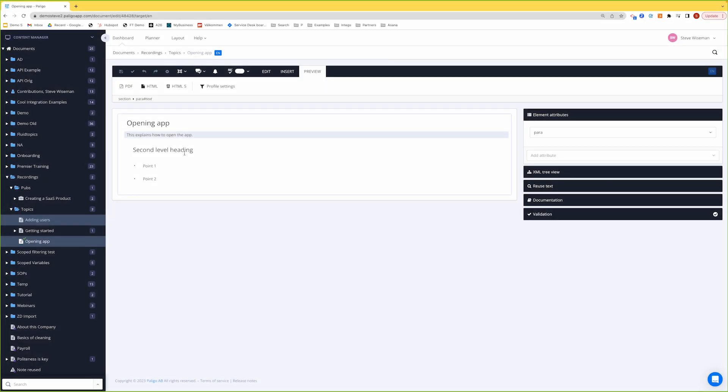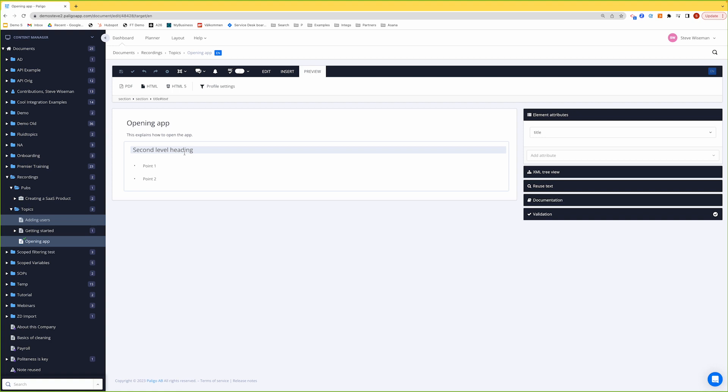So if we look at this second level heading, this section that we made, let me ask you a question. Is it standalone, or is it reusable in another topic at the moment? You're absolutely right, it's standalone and it's not reusable. But we can make it reusable very simply.